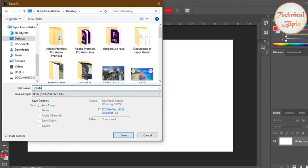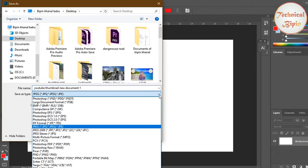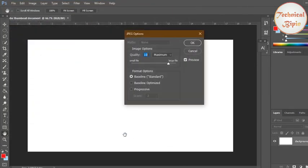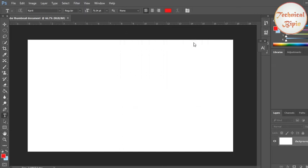YouTube thumbnail new dual C document 1 and this is JPG and save and this is the quality maximum.